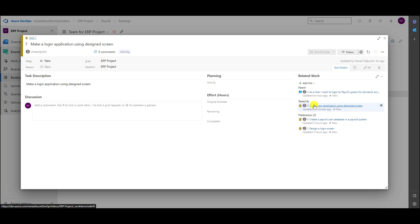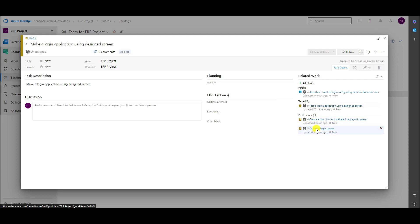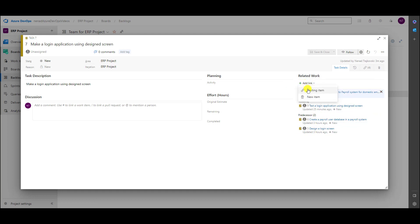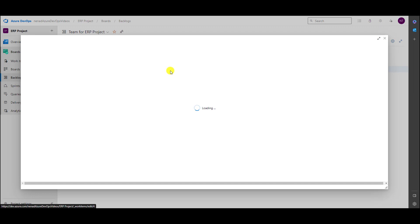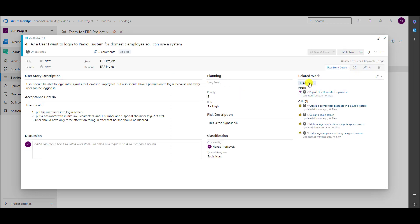Don't forget to put them, and don't be afraid if you make a mistake — you cannot change the link type directly, that obviously cannot be done. But you can remove the link and add a link once again, choosing an existing item with the correct link type.